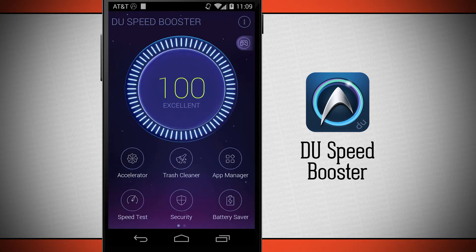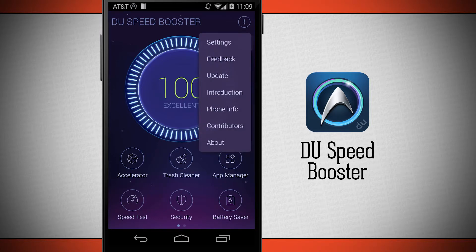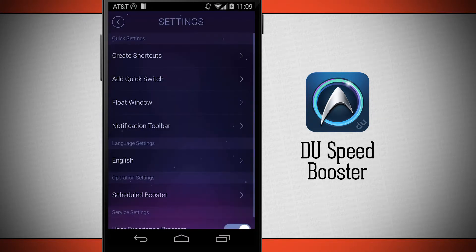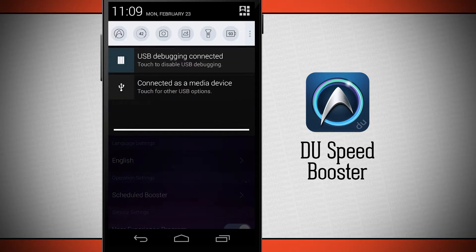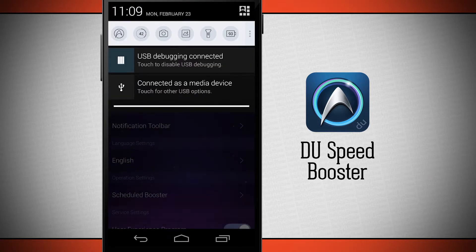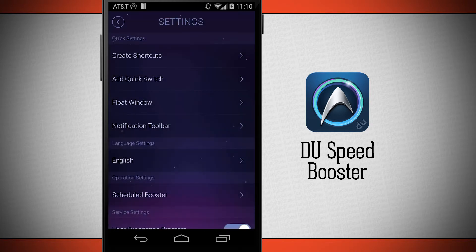Back on the main menu, tapping the top right corner opens the menu where I can do updates, introductions, phone information, contributors, about, and settings. In settings I can create shortcuts, add quick switches, floating windows, and notification toolbars. I can see there's a Do Speed Booster bar in my notification center and I can configure those different settings here.